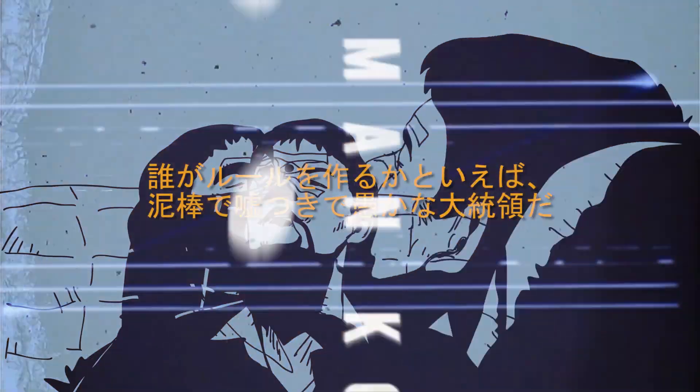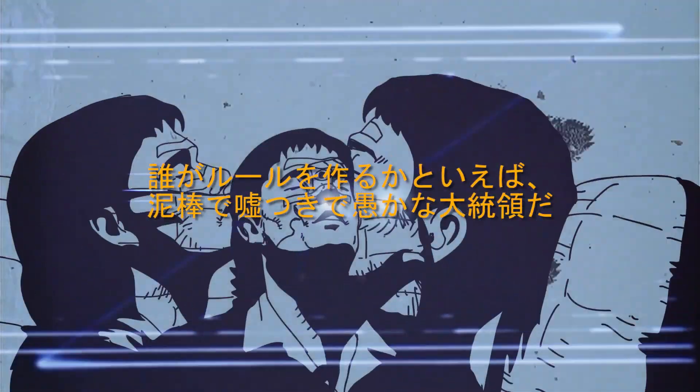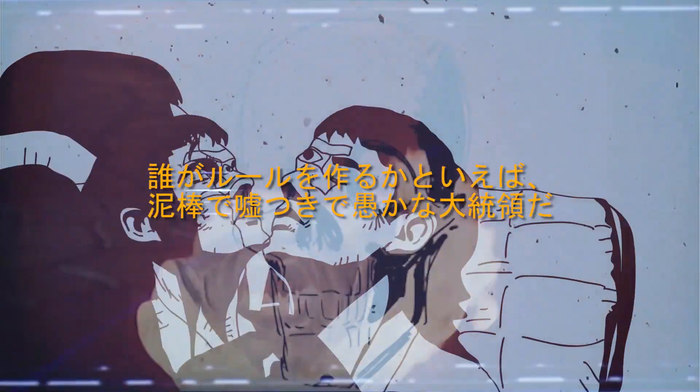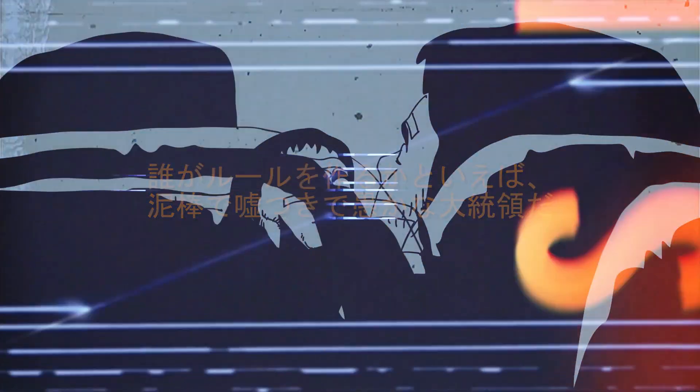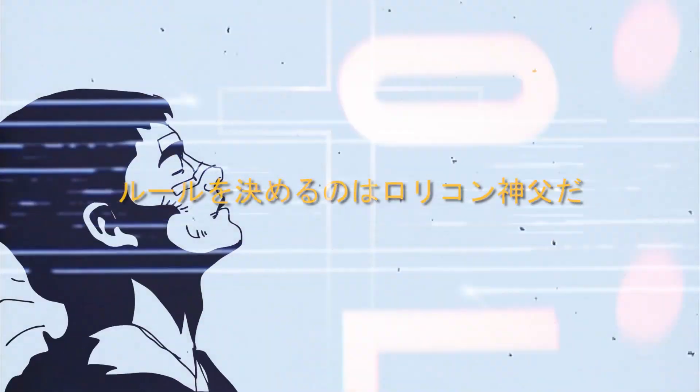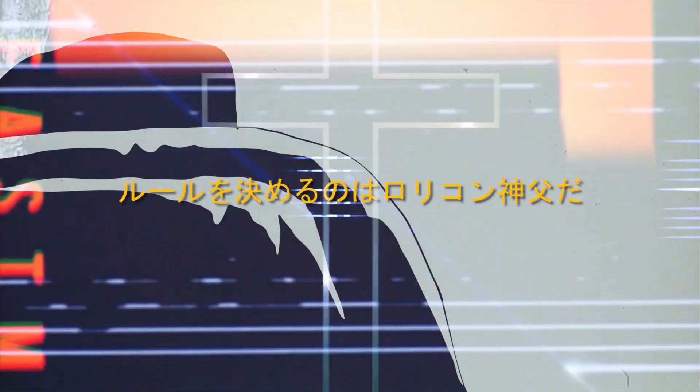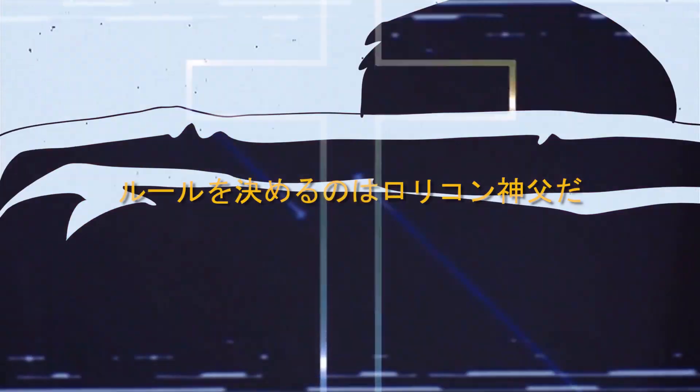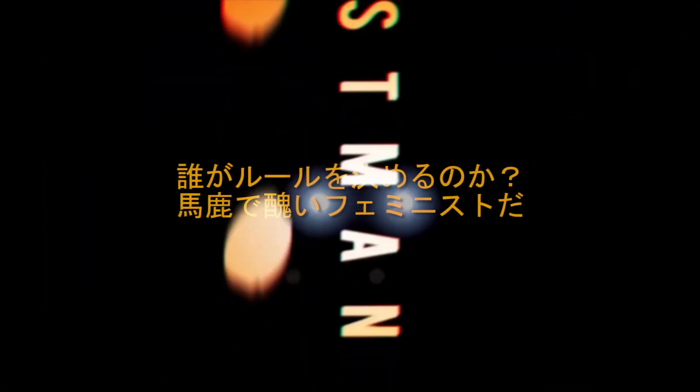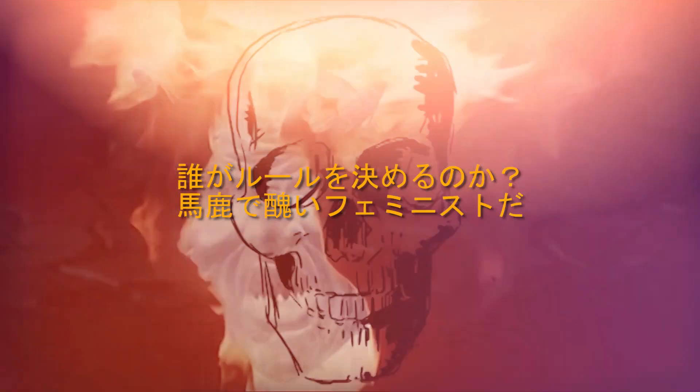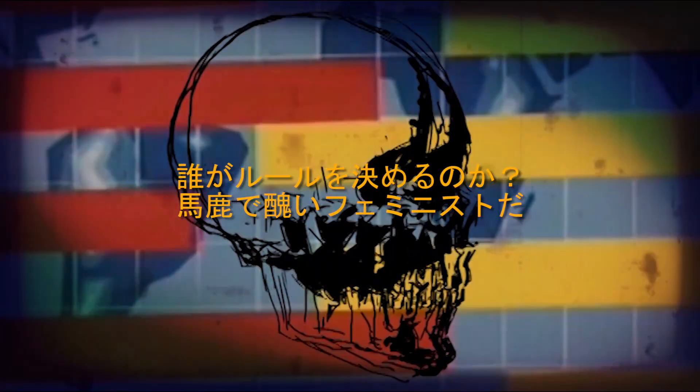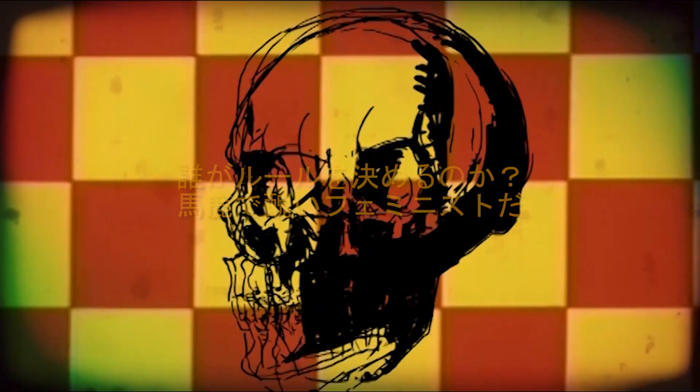Who wants to lose is the thief, liar, stupid president? Who sets the rules is the power of fire, priest? Who determines the rules is the dummy and the feminine of all the world.